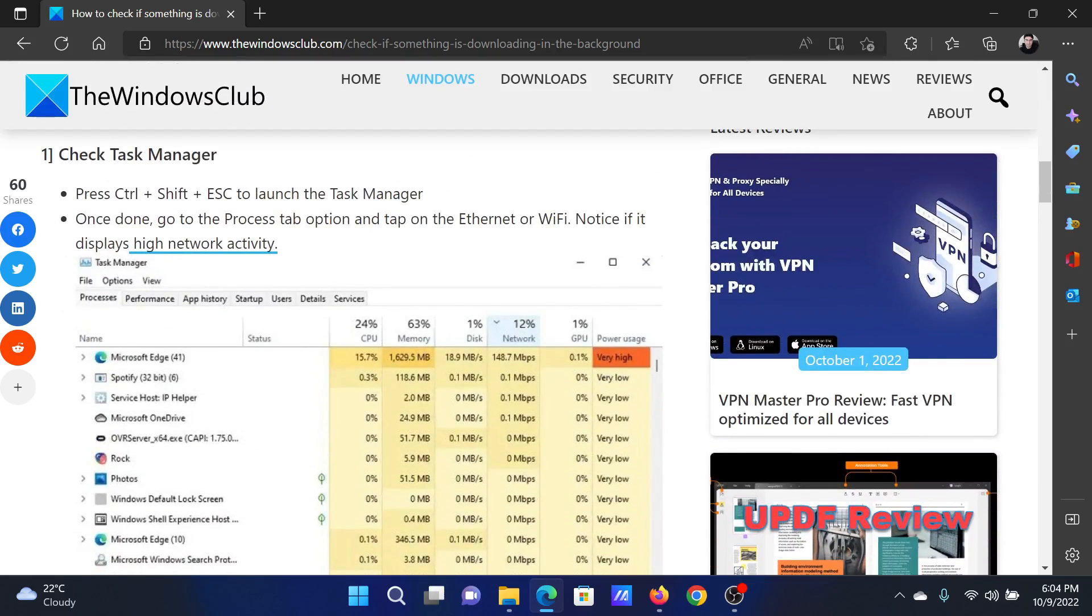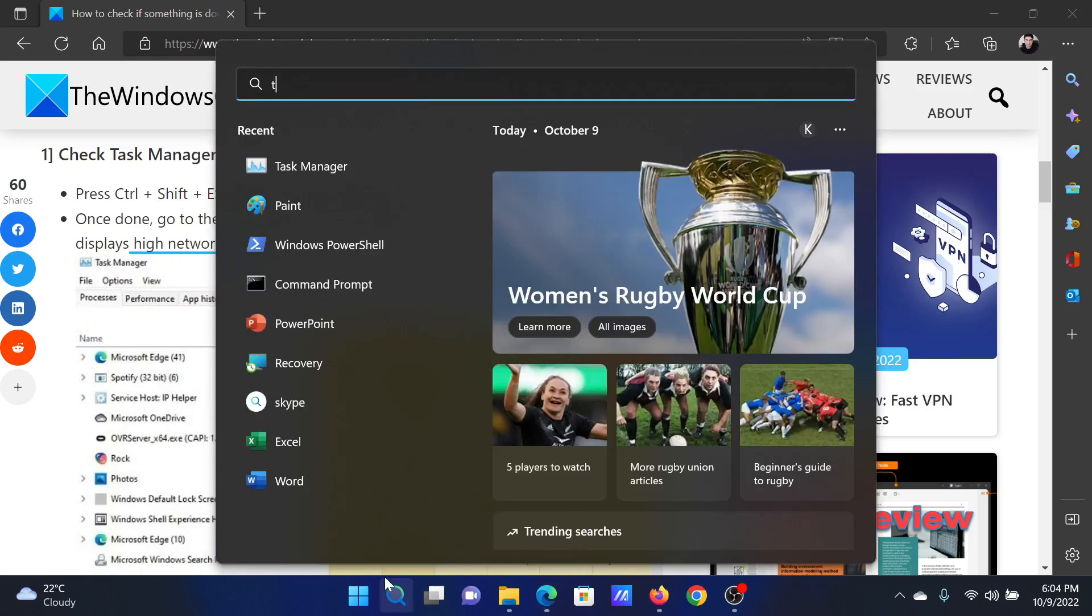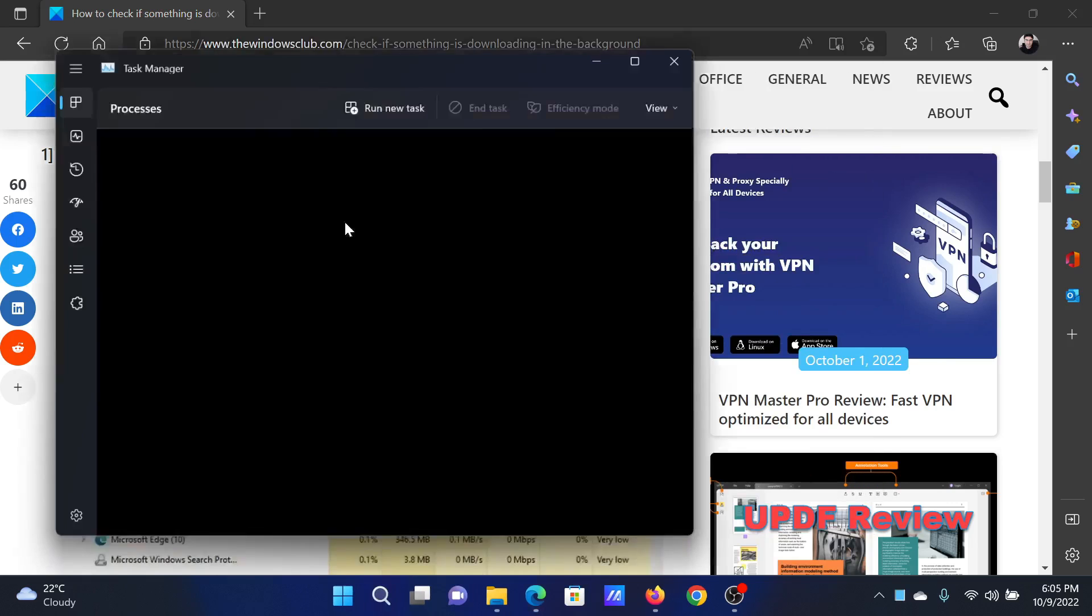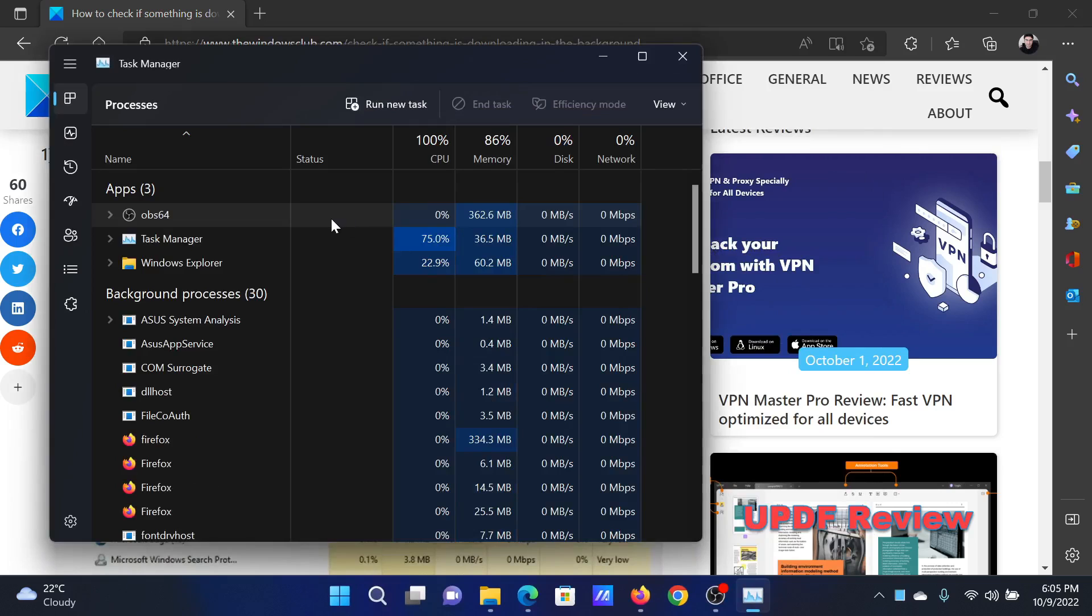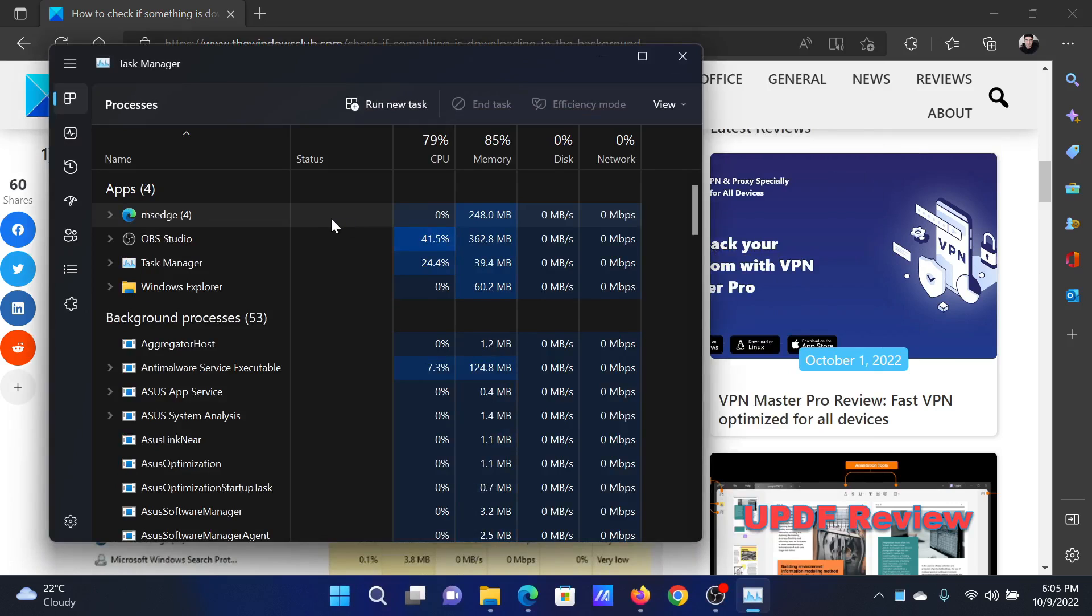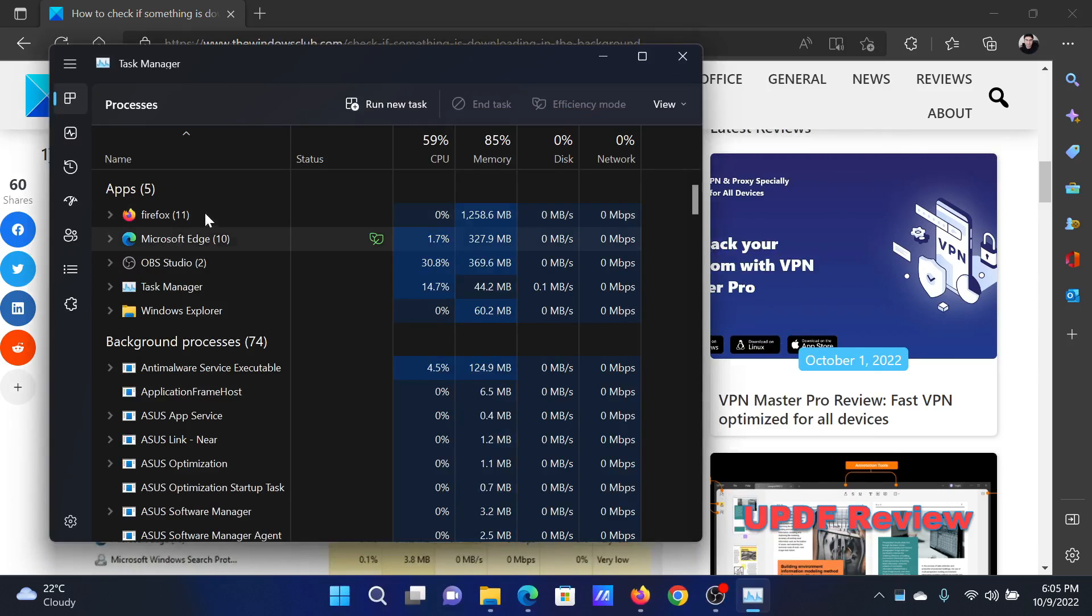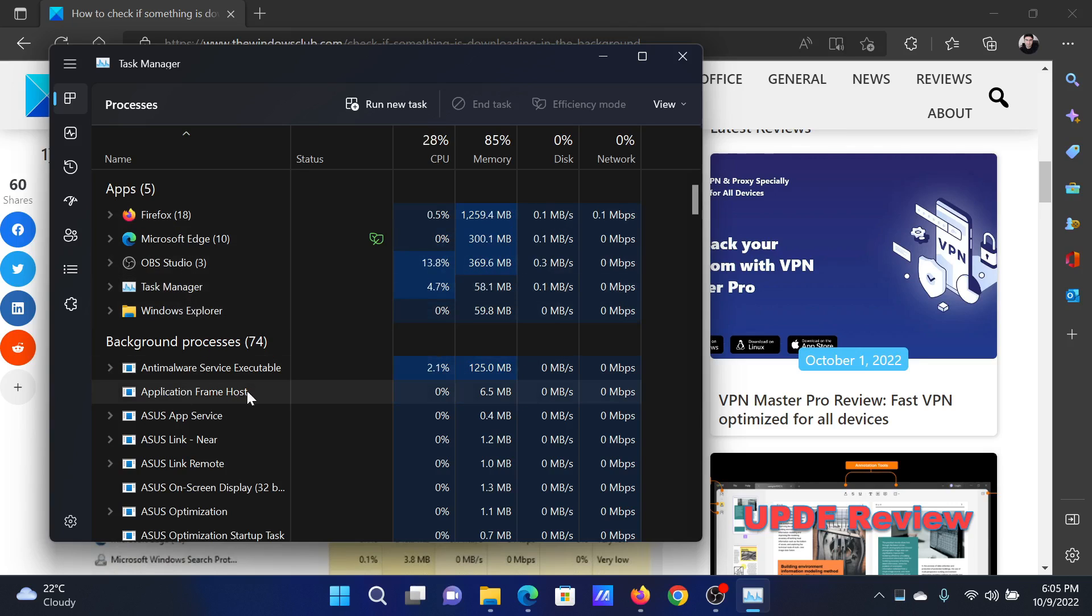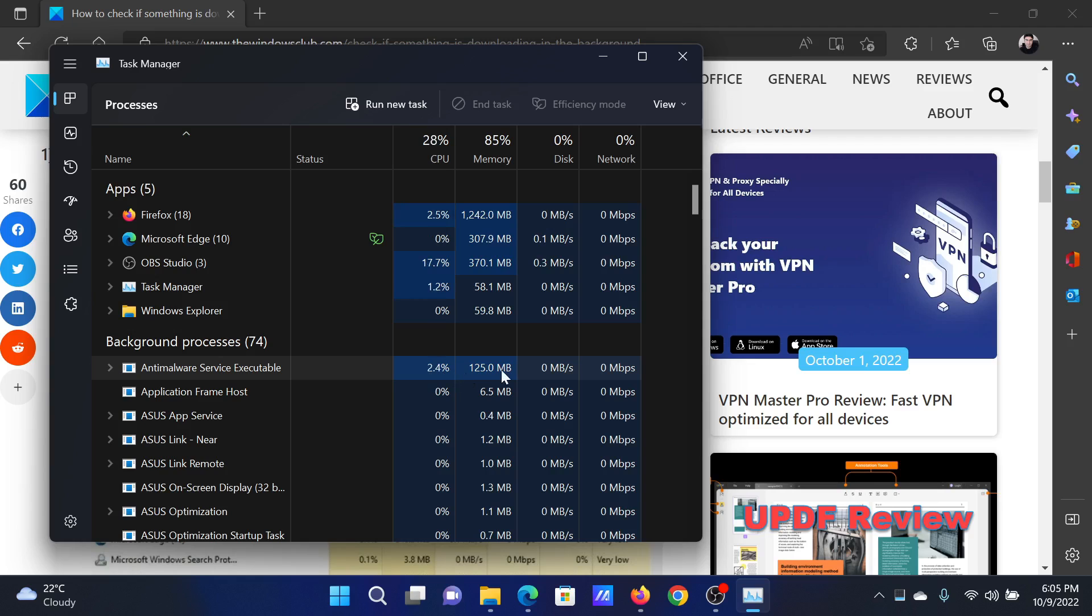First of all, check the Task Manager. Search for Task Manager in the Windows search bar and open it. In the Task Manager window, allow it to load for a while and then check which updates and background processes are running. You can sort them out by arranging them in the order of the highest memory usage first.